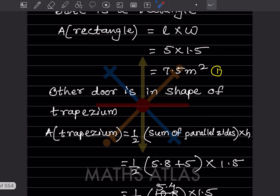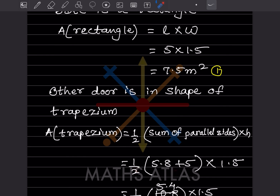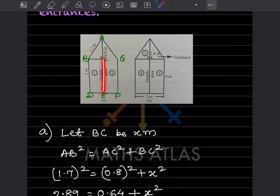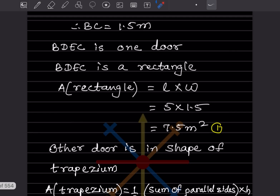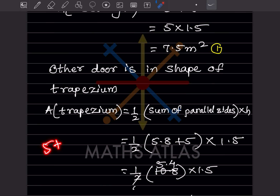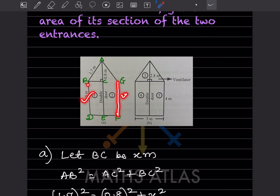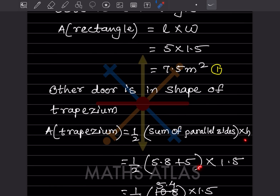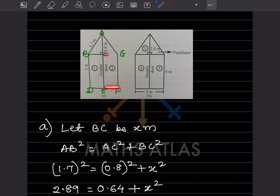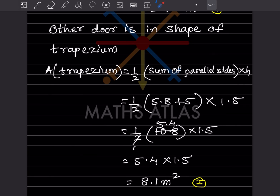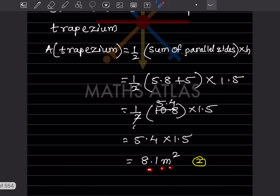Area of the trapezium is half into sum of parallel sides into height. One parallel side: 5 plus 0.8 equals 5.8. The other parallel side is 5. The height is 1.5. So half into (5.8 plus 5) into 1.5 equals half into 10.8 into 1.5 equals 8.1 meter square.